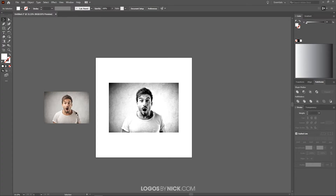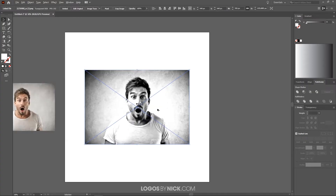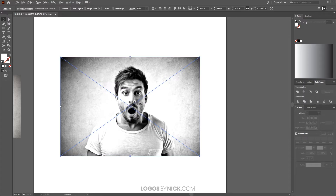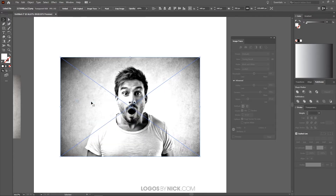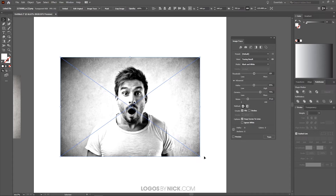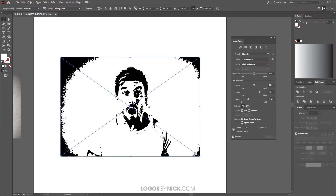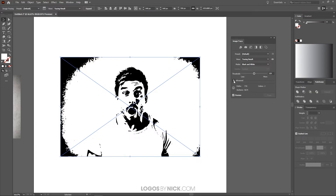I've imported the updated image into Illustrator and set the original to the side for now. I'll zoom in by holding Alt and rolling the mouse wheel. Now I want to select the image, go to Window, and look for Image Trace. If everything is grayed out, click off the image and then select it again. I'll toggle the preview on to see how the tracing looks, though it's not quite how I want it yet — I'll adjust the settings.